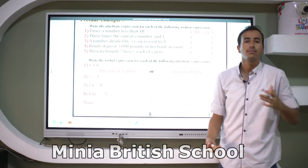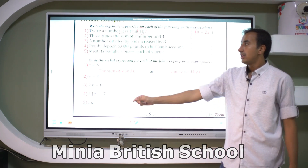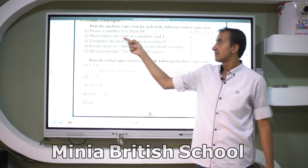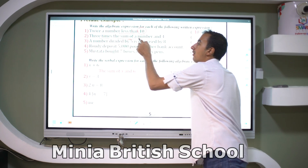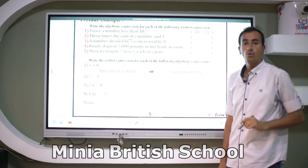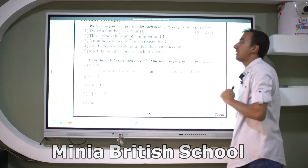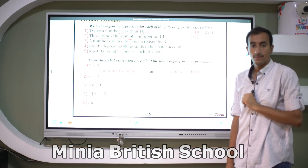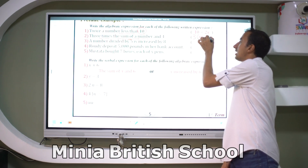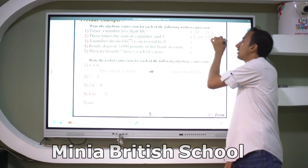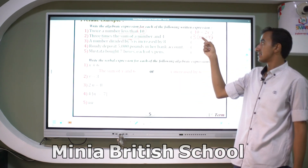Twice a number is 2x, or 2m, or 2a — two times any variable. Example number two: three times the sum of a number and four. Three times — so we write 3, then open brackets. The sum of a number and four is m plus four, closed bracket. That gives the algebraic expression 3(m + 4).